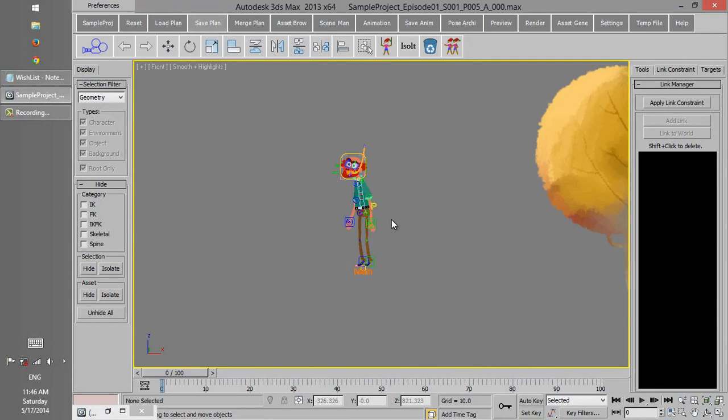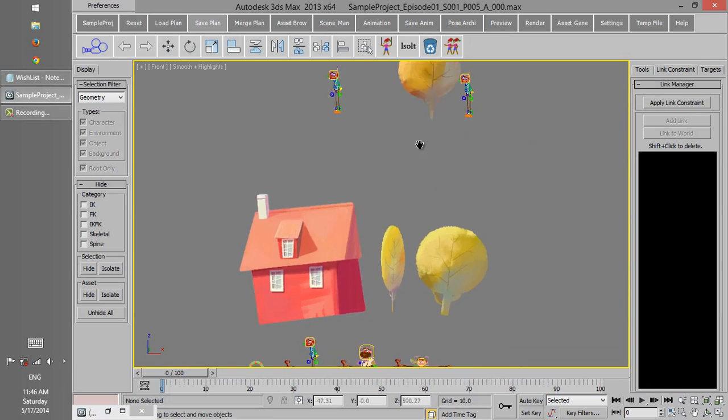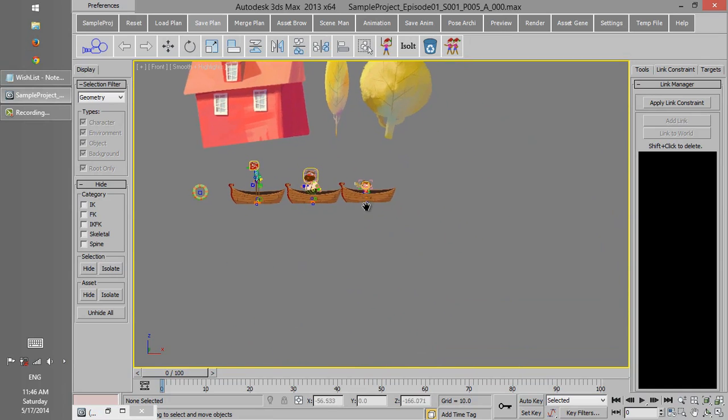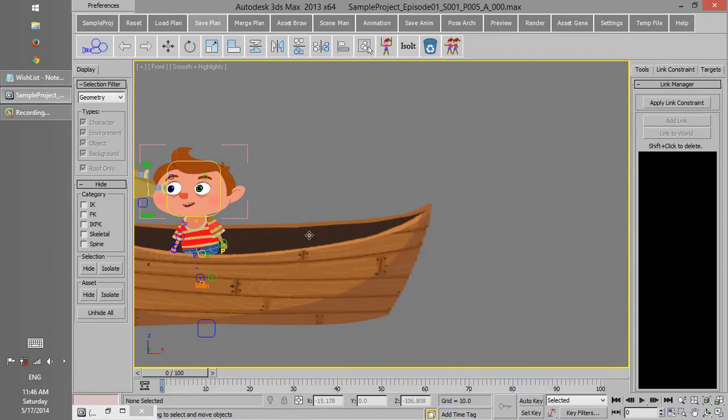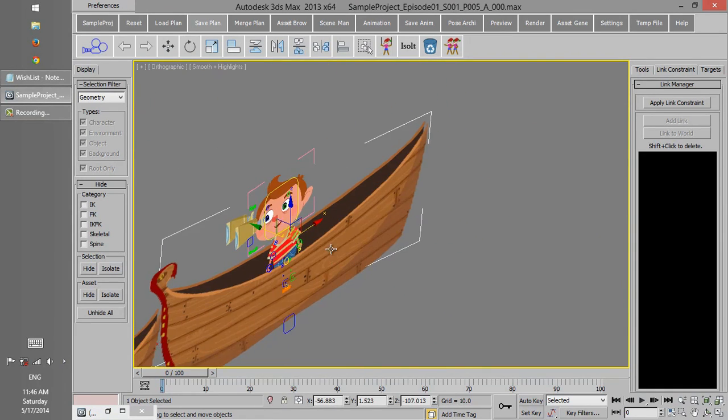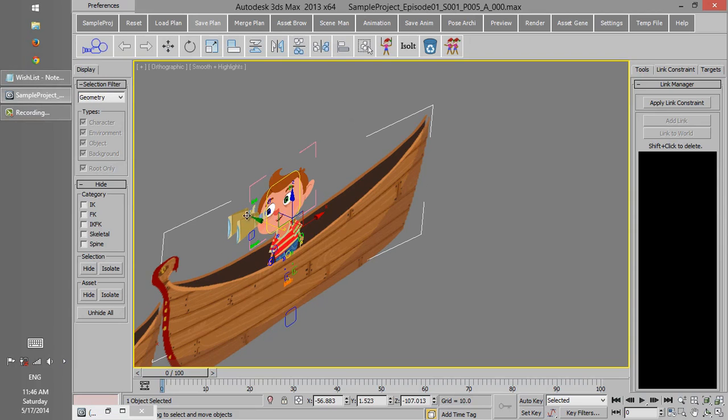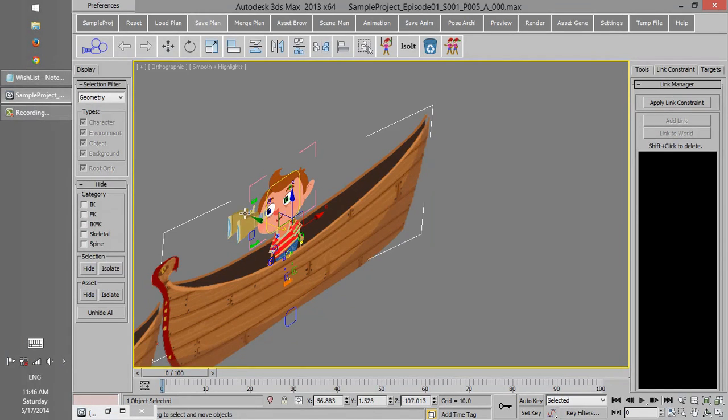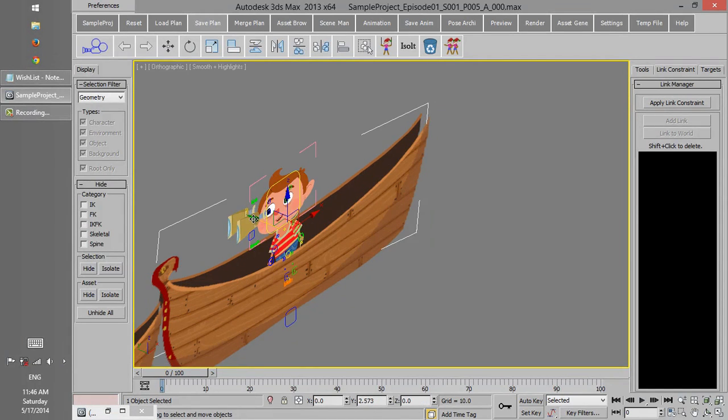This feature is really useful if you want to move some of the layers. For instance, this boat has two layers and we want to move one of the layers in depth.